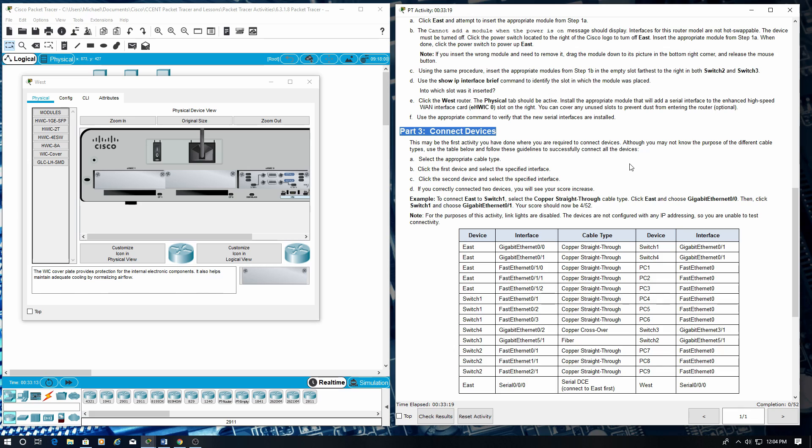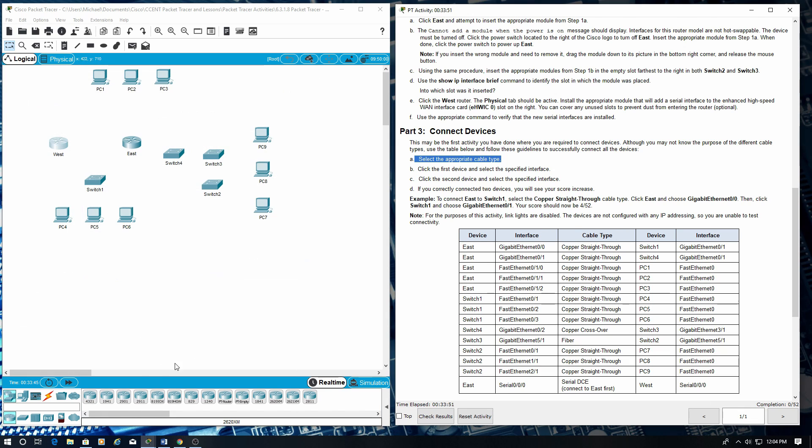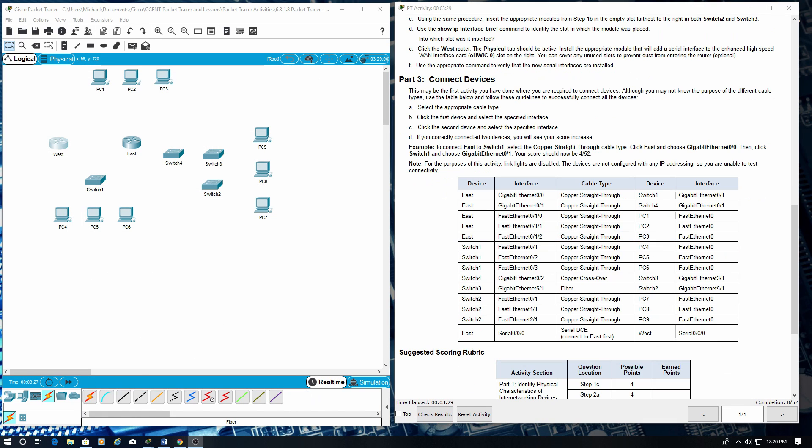Part 3: Connect Devices. This may be the first activity you have done where you are required to connect devices. Although you may not know the purposes of the different cable types, use the table below and follow these guidelines to successfully connect all the devices. Select the appropriate cable type. Select the first device and select the specific interface. Let's start with the east.